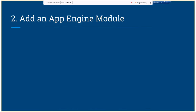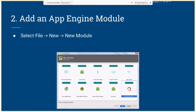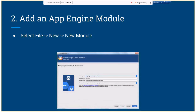The second step is to add our App Engine module to this empty Android application. First, we go to File > New to create a new module. We will see a screen where we have to select the Google Cloud module. After that, we see a screen where we can choose from three types of modules.